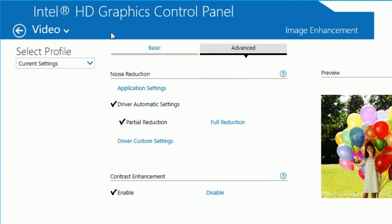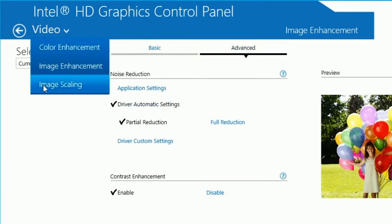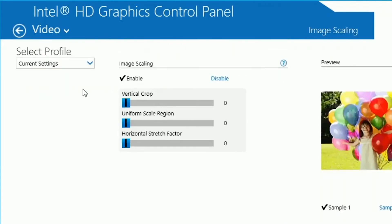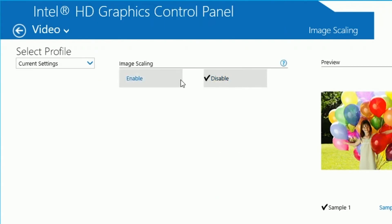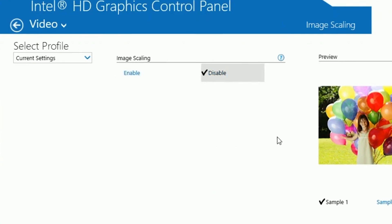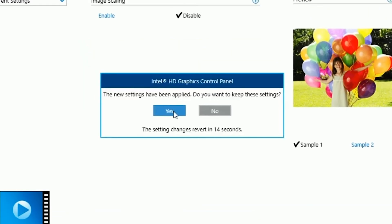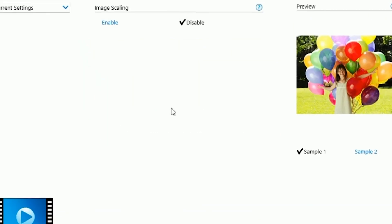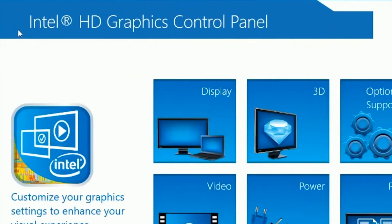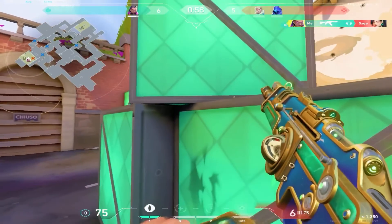Click on the advanced tab and copy my settings. Once done, click on image scaling and disable image scaling. Click apply and okay.